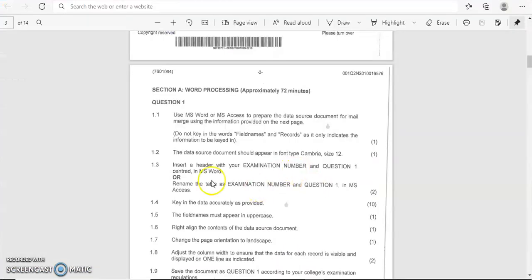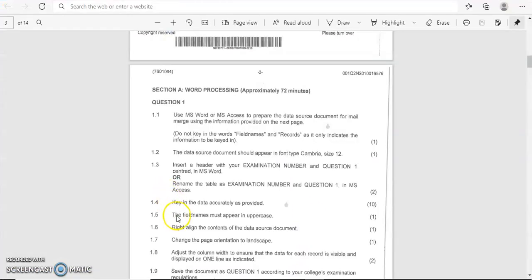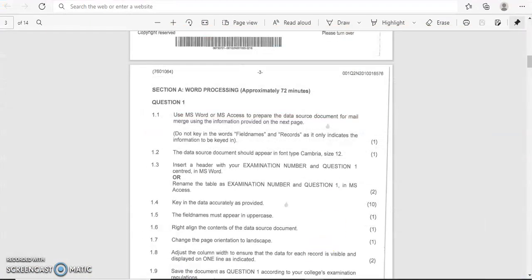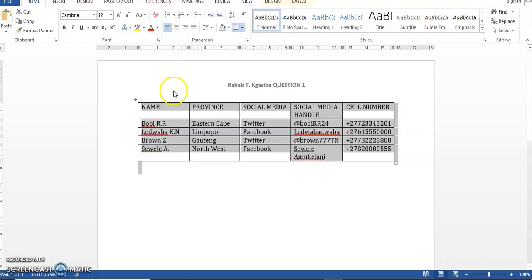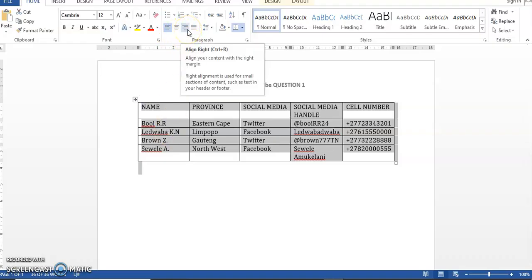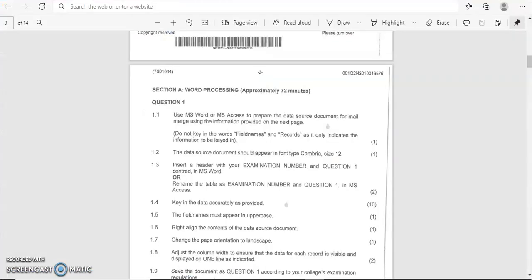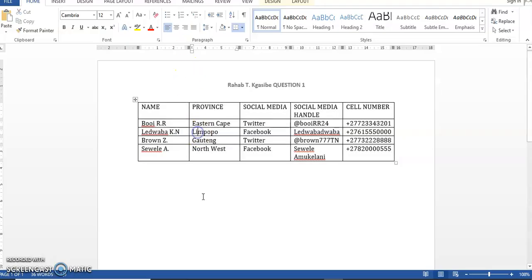So okay, moving on. Let's go. So we have done this already. It says key in data accurately as provided, which is 10 marks. So the data that we should fill in accurately is this one that we just did now. So now it says the field names must appear in uppercase. Uppercase is capital letters. These are your field names—they are in capital letters. And right align the contents of the data source document. So we're just going to highlight the whole document.